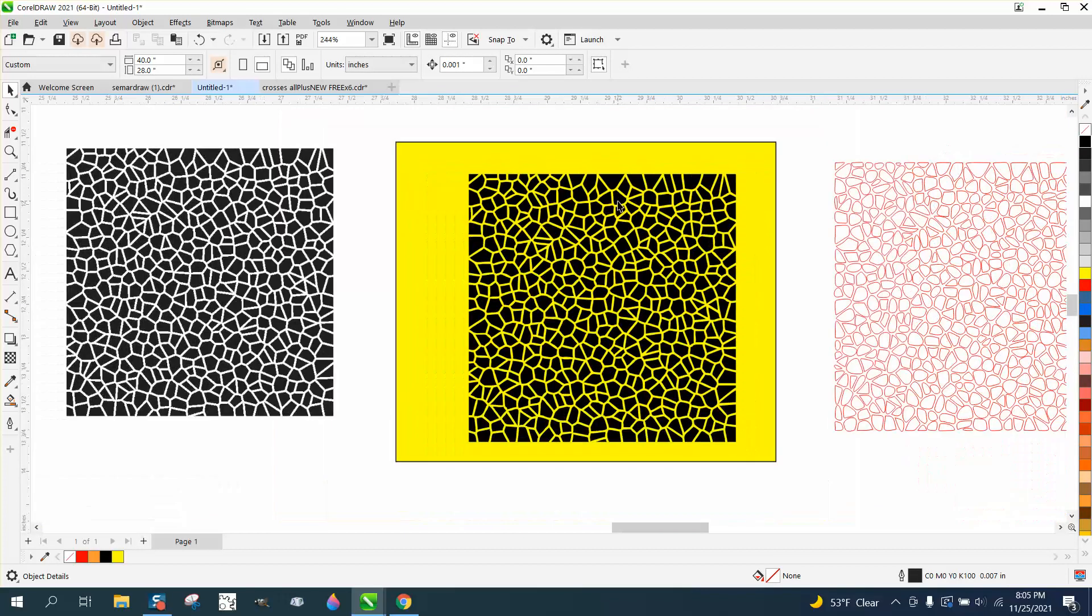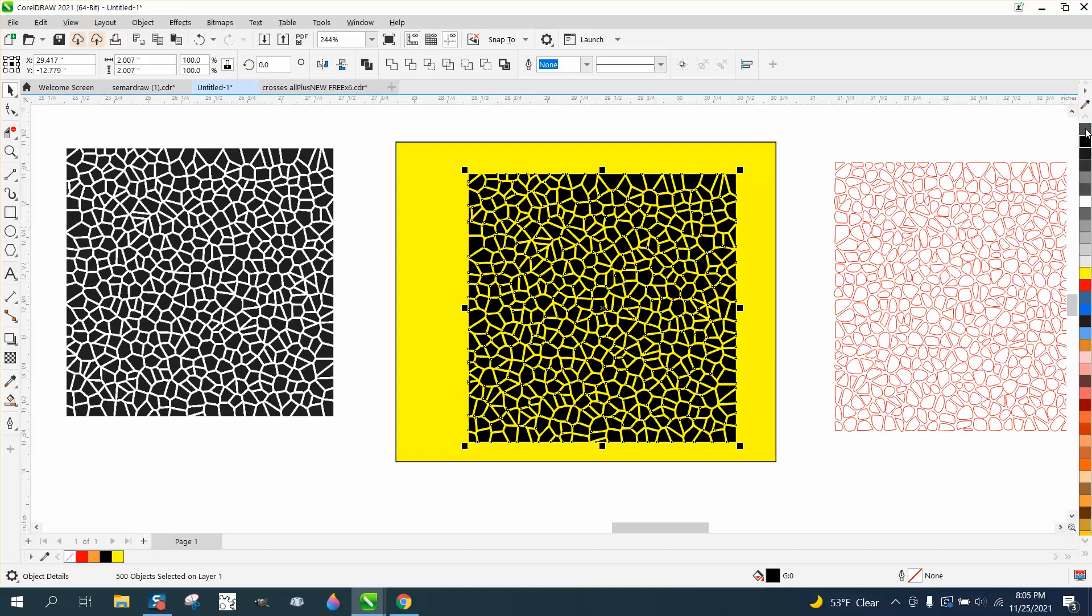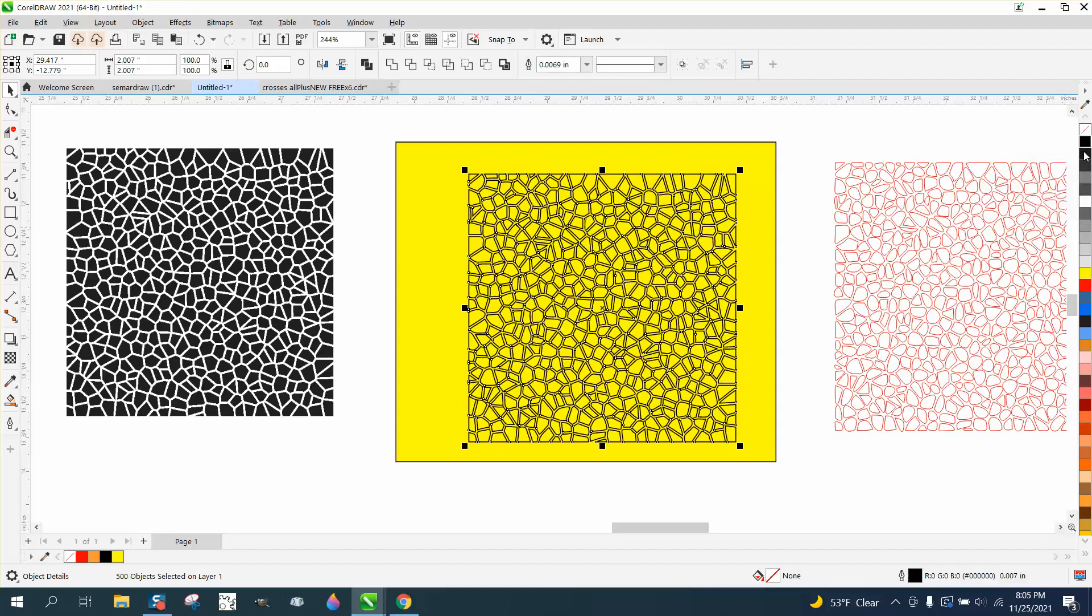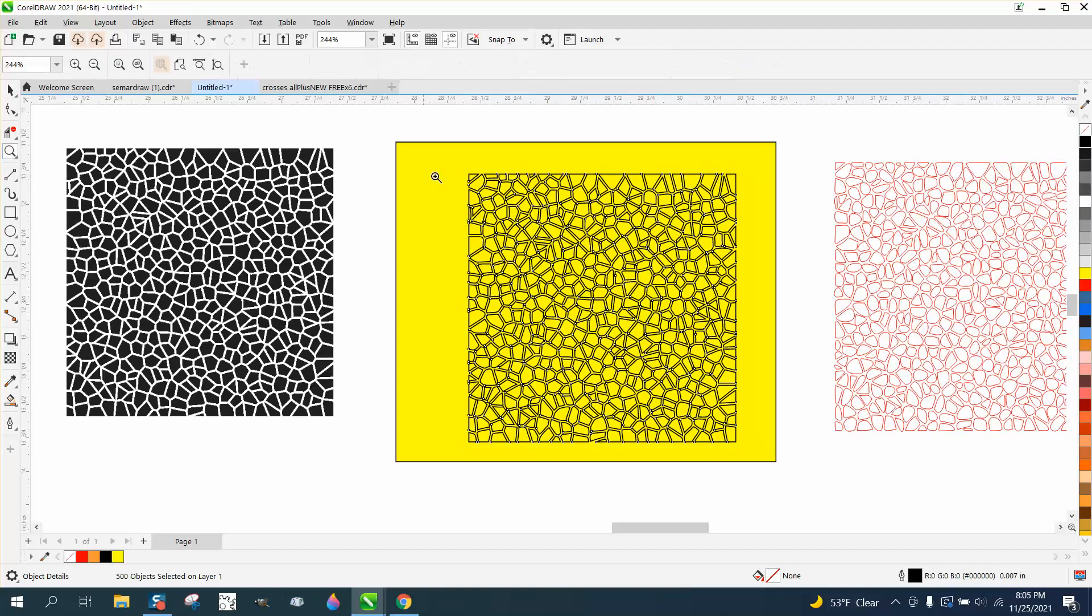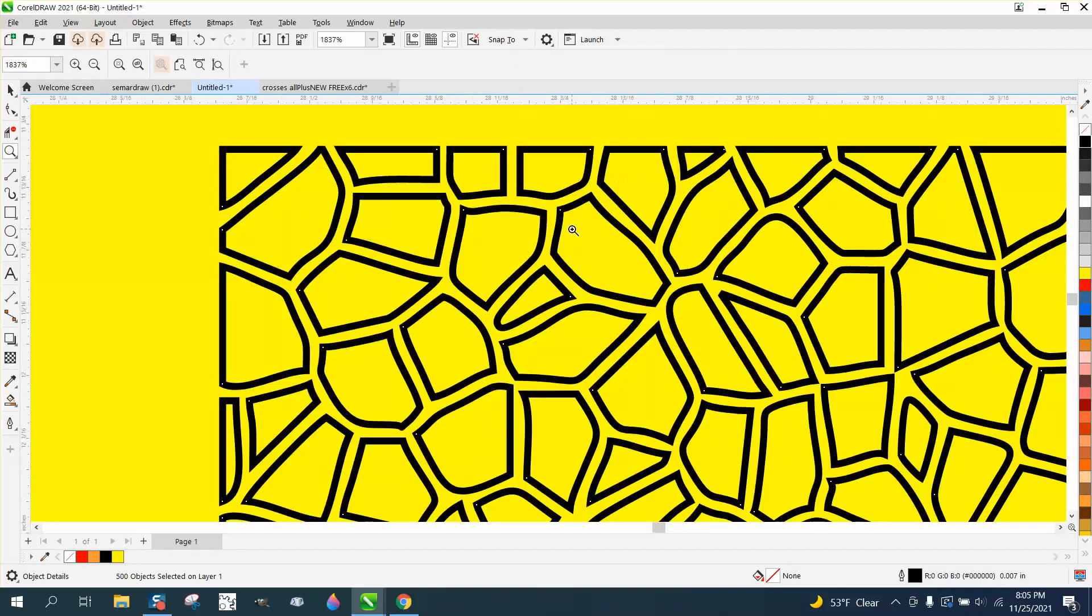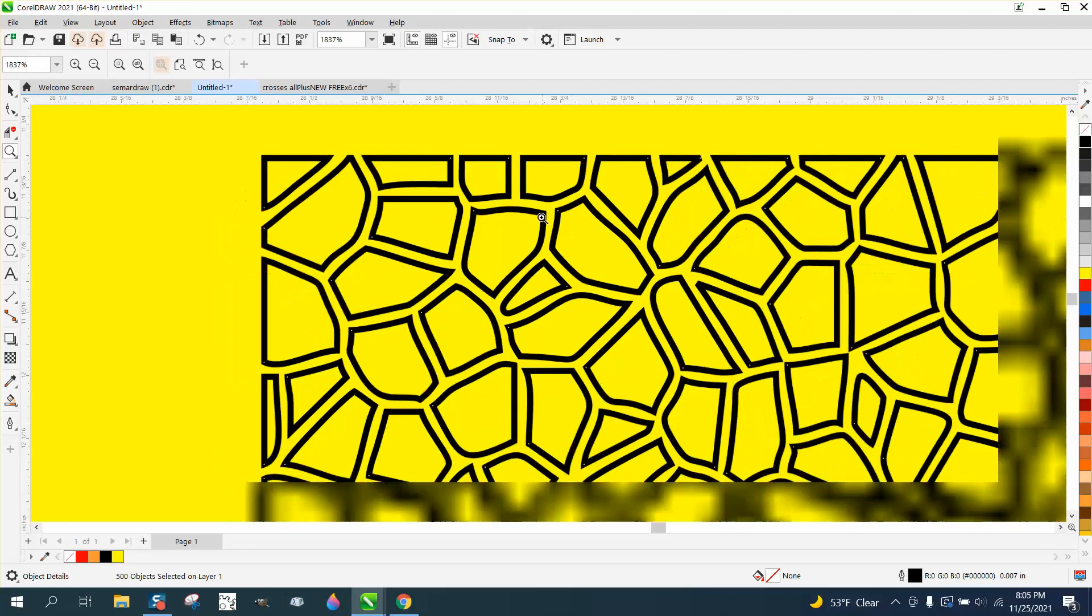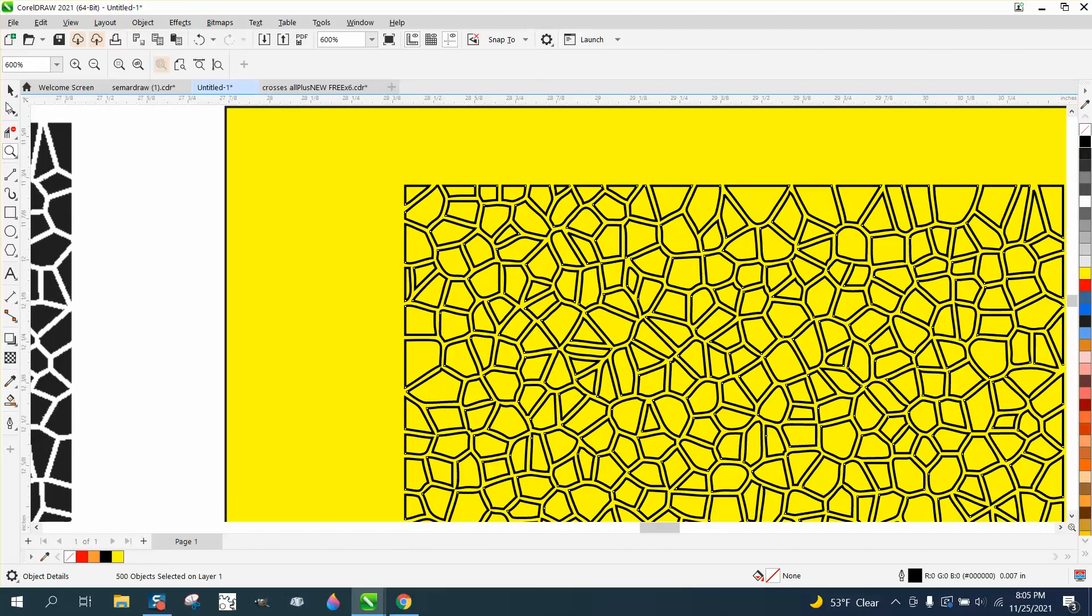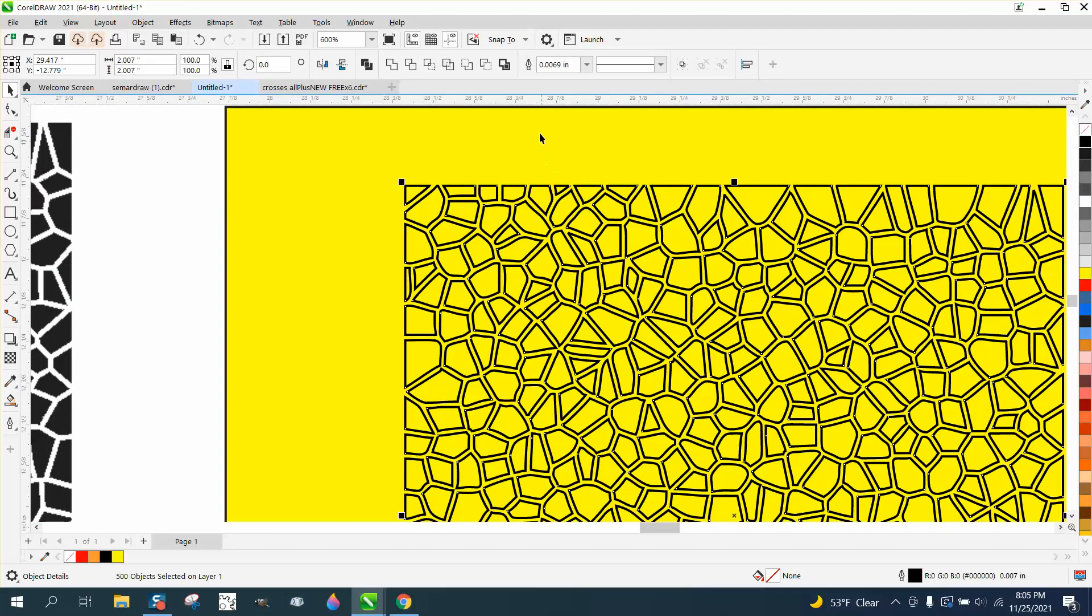Now we basically have - left click, right click - you see we have double lines, or not really double lines but really thick lines. So we're gonna make it cuttable. With it selected, we're gonna click on here and make it a hairline.